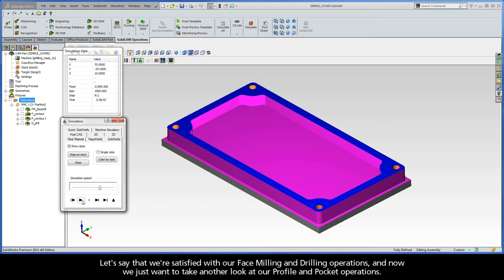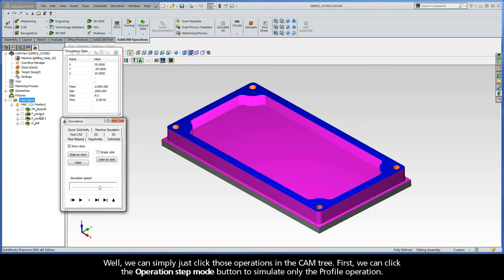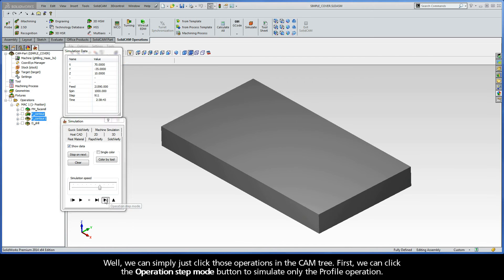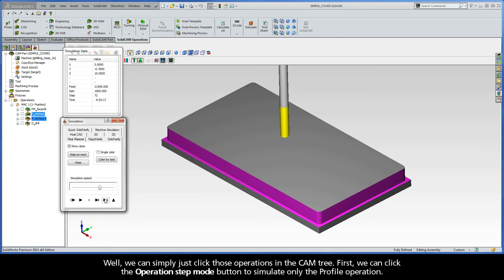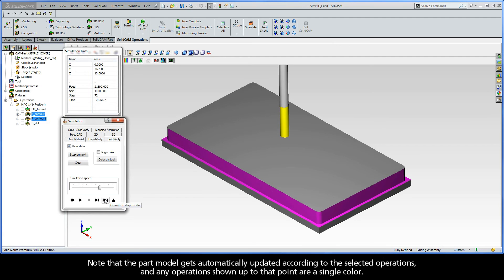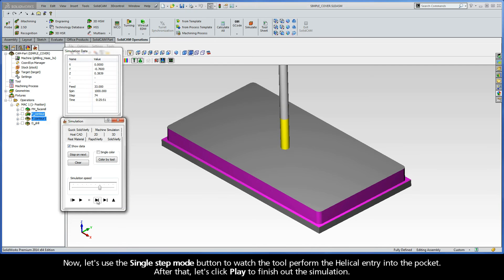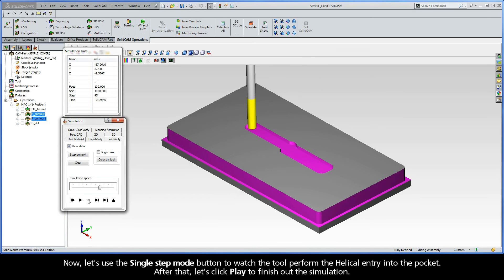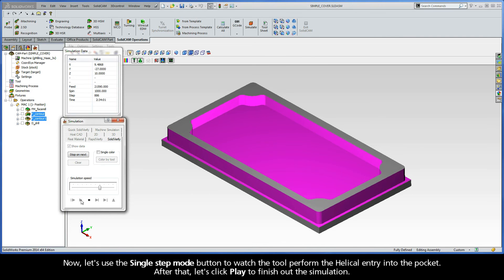Now, let's say that we're satisfied with our face milling and drilling operations, and now we just want to take another look at our profile and pocket operations. Well, we can simply just click those operations in the cam tree. First, we can click the Operation Step Mode button to simulate only the profile operation. Note that the part model gets automatically updated according to the selected operations, and any operations shown up to that point are a single color. Now, let's use the Single Step Mode button to watch the tool perform the helical entry into the pocket. After that, let's click Play to finish out the simulation.